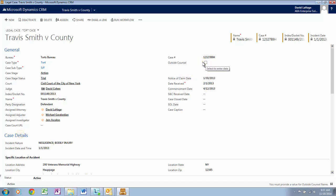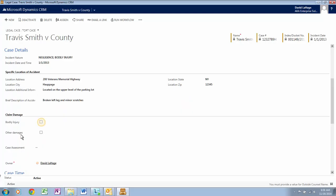Now let's uncheck Outside Counsel. Let's click on Case Details. The Case Details description is specific to the case that was selected. For example, this is a tort — a slip and fall. All the information about the incident is recorded here: the Description, Date and Time, Location, and Claim Damage.